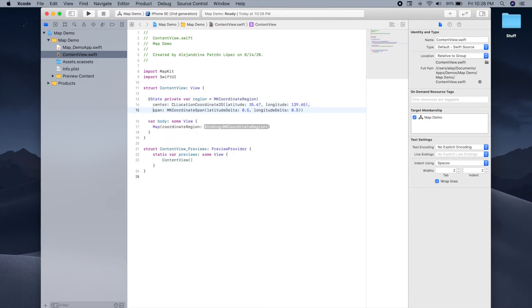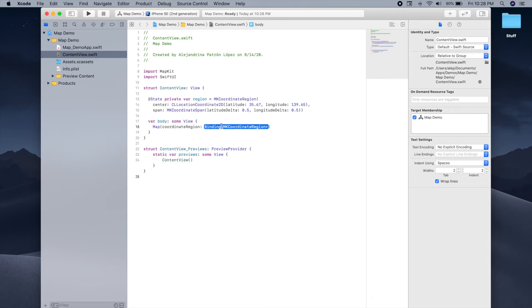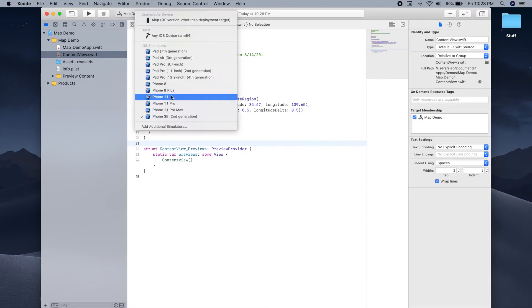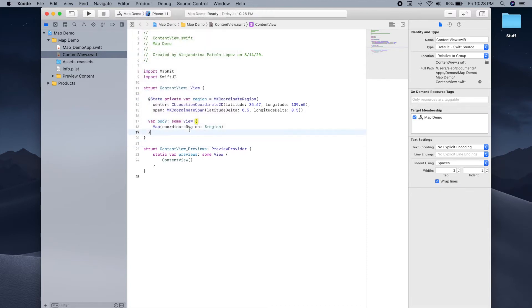Great, so now that we have this region object, we can just provide it as a binding inside the map that we just created. So we have to use the dollar sign and then just type in region. Cool, so now let's try and test our app and see if we can see Tokyo on a map inside the simulator.